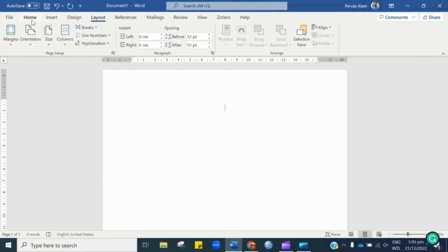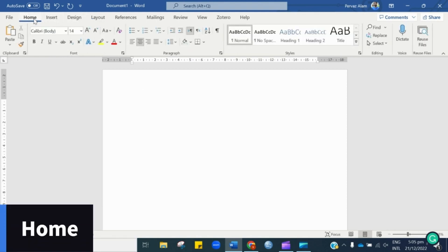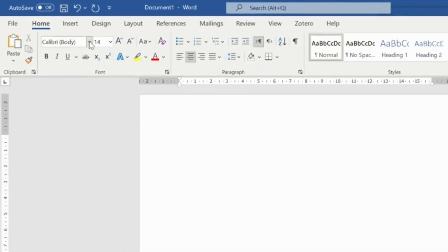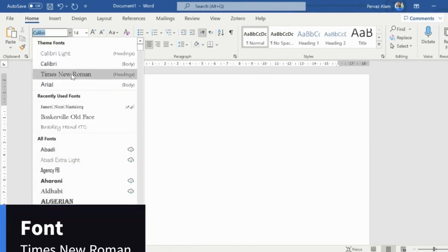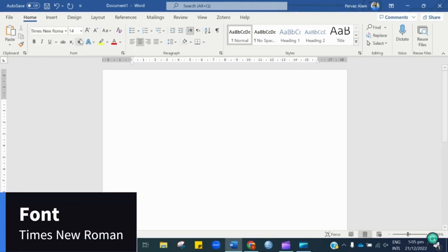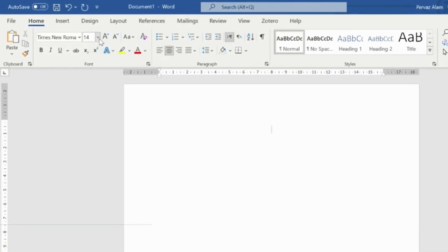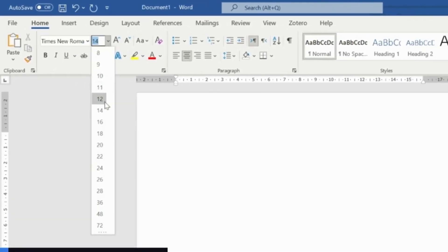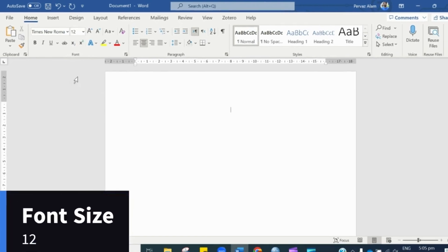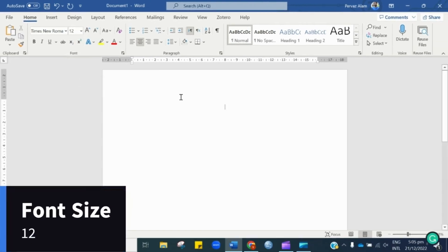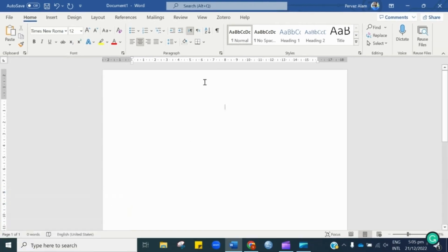The next thing is to go to the Home page and then we need to change the font type. As per APA 7th edition, the font should be in Times New Roman. Then we have font size and it should be 12 as per APA 7. So, we are done with these essential settings.